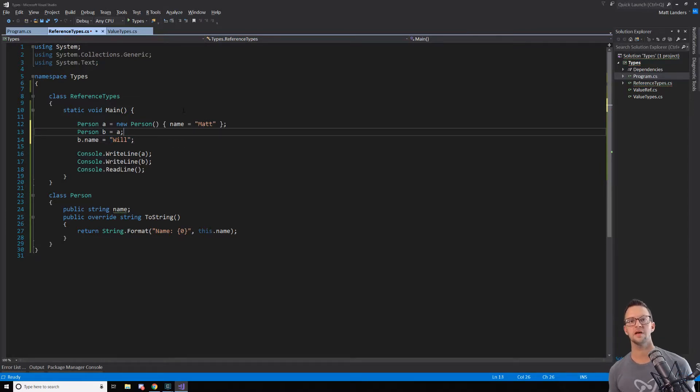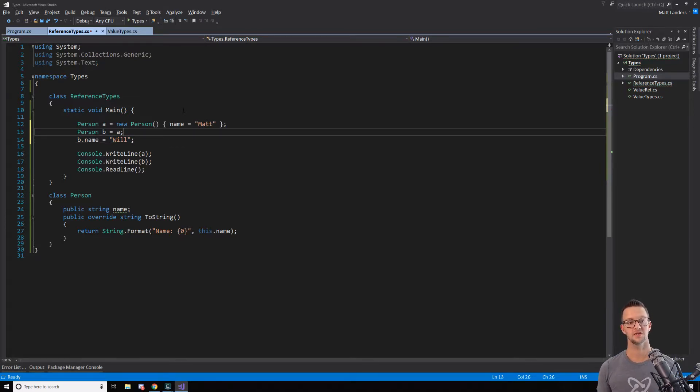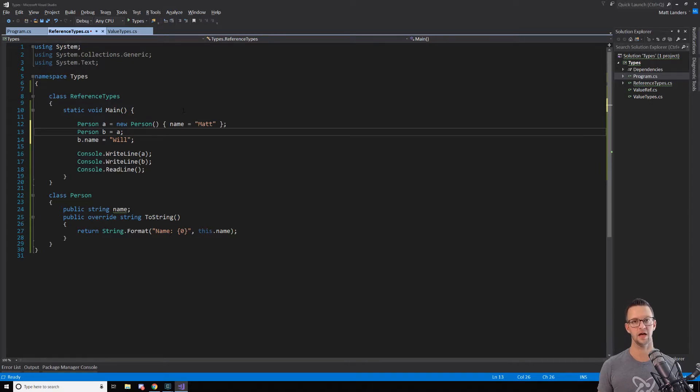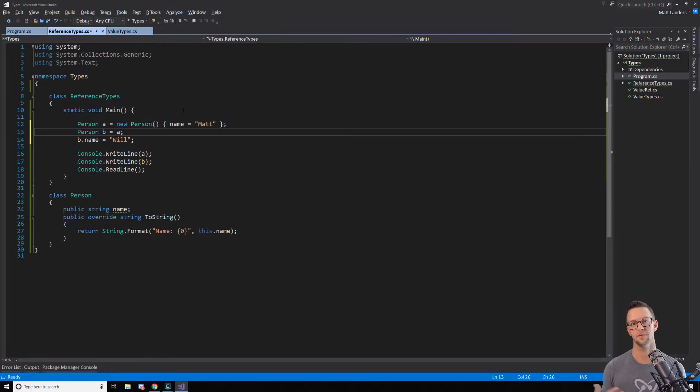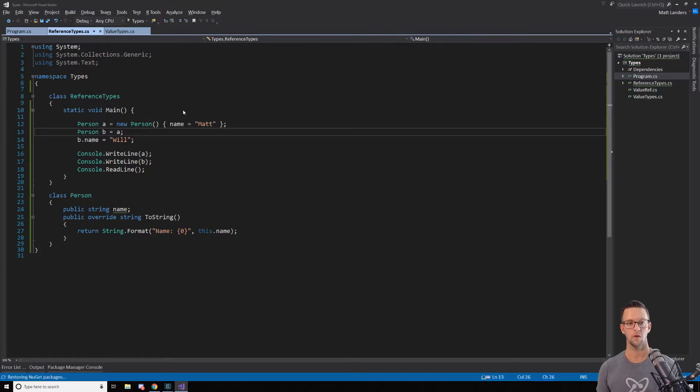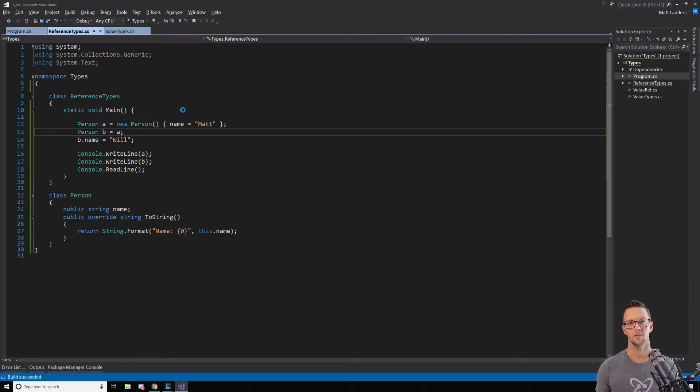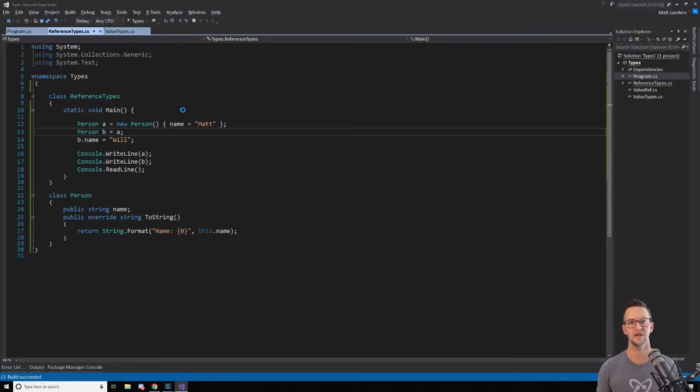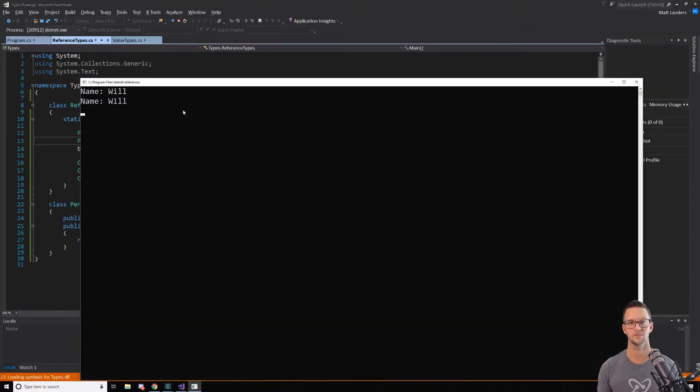If this were working like a value type, this would mean that I would still have A having the name Matt and B having the name Will. But what we're going to see is that that's not the case. What happens is that they're both say Will now.